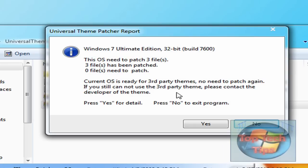And then something like this will pop up. Yours will most likely say zero files have been patched, three files need patching. So just click Yes.